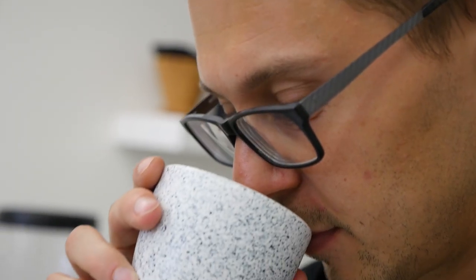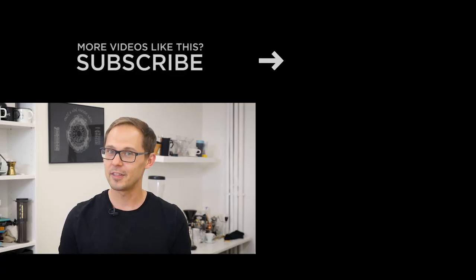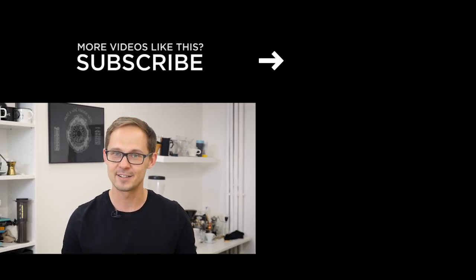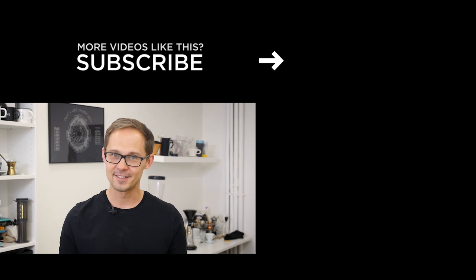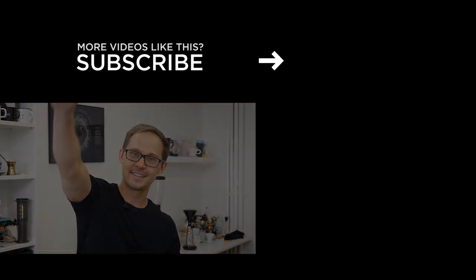So thank you guys for watching, we hope that you enjoyed this video. Let us know what you think about the brewer and also if you have any message to Stefanos we will share it with him. Also let us know if you have any idea for coffee equipment, coffee tool, coffee brewer, something we should test for you and share it in the next video. So thank you again and bye bye!